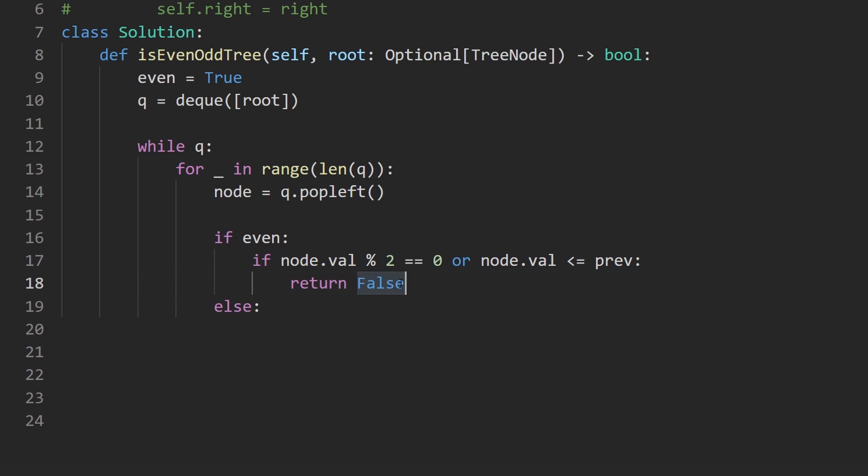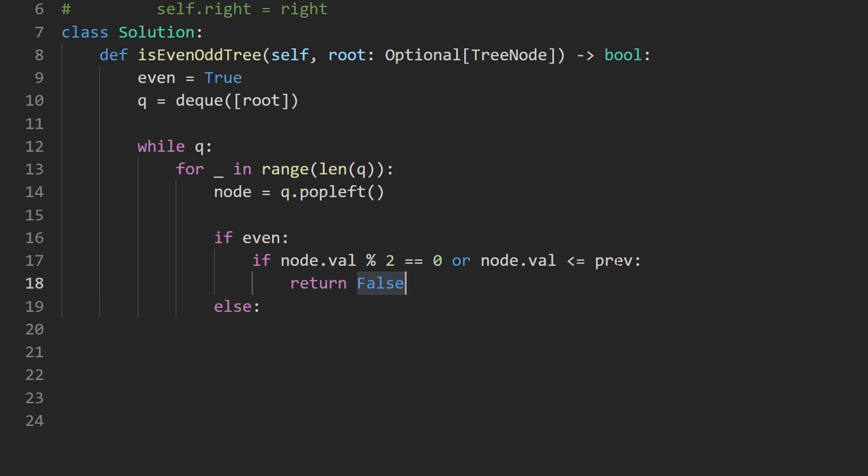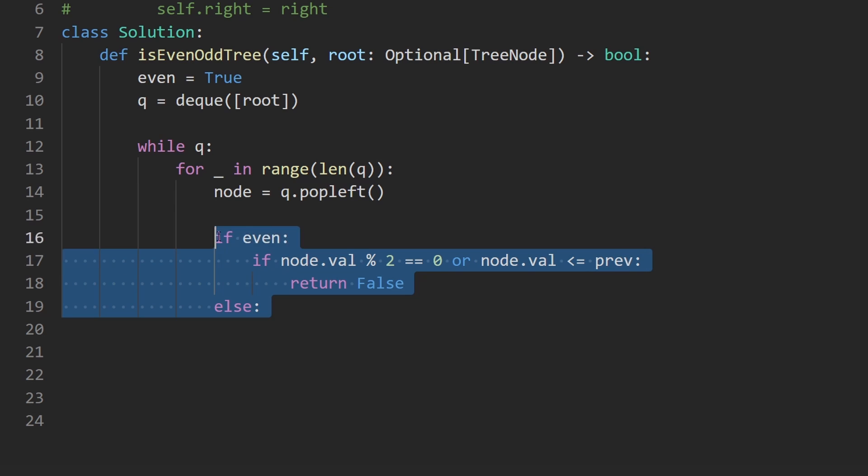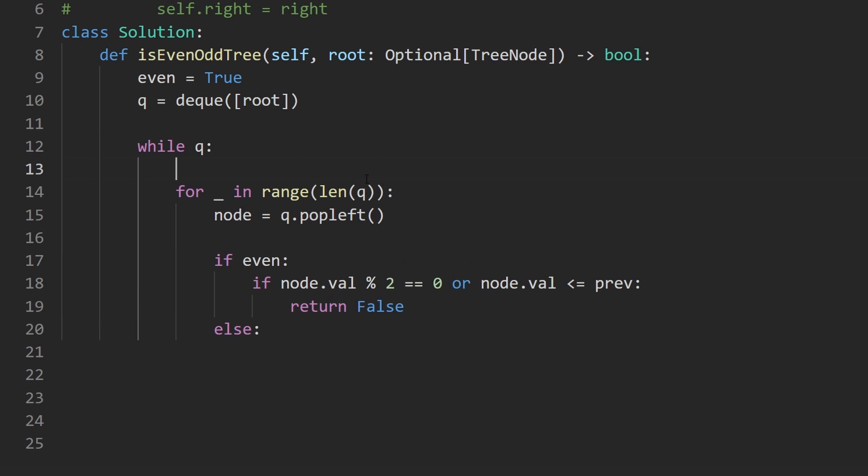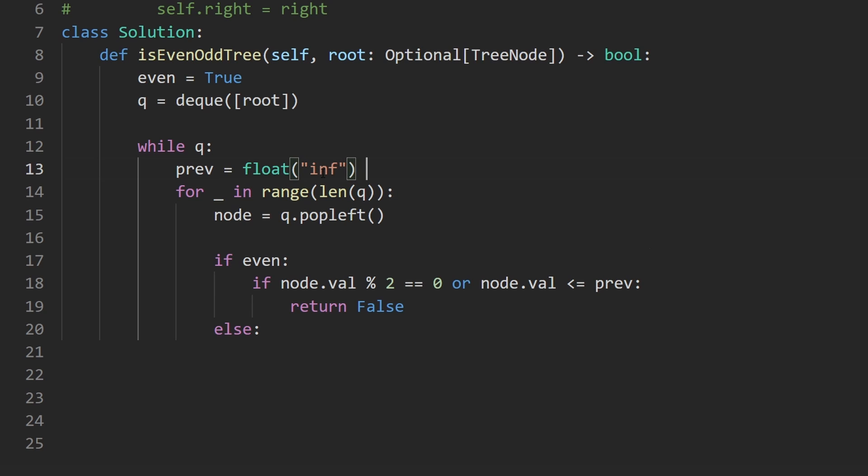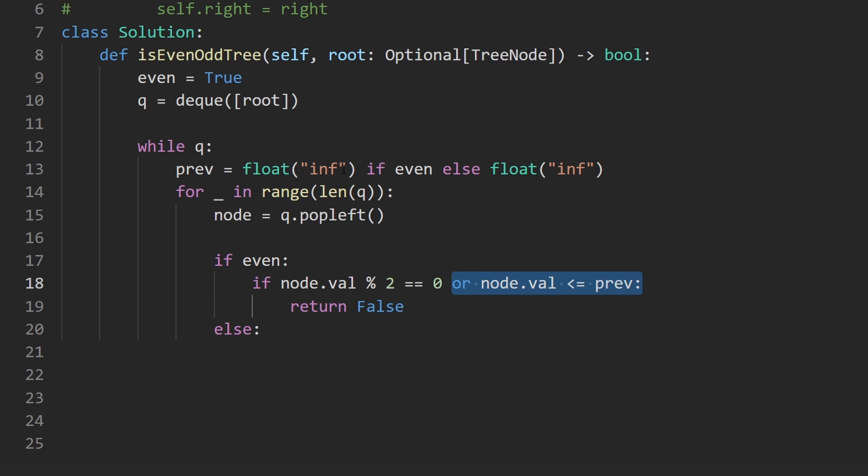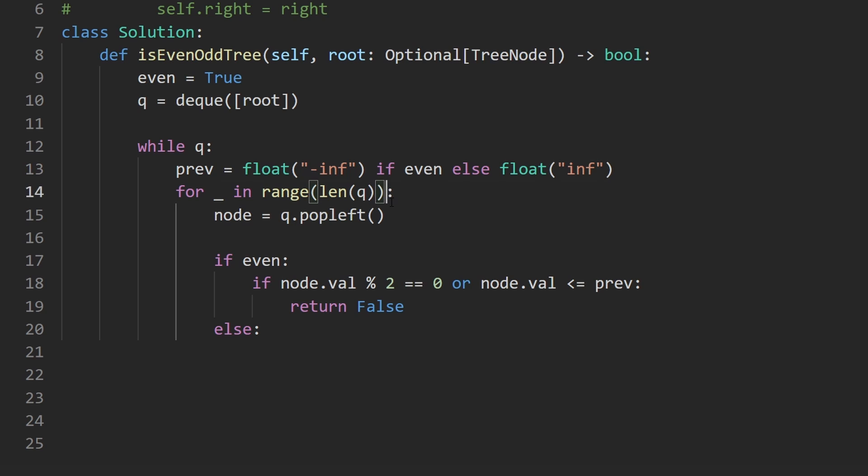Now one thing we haven't declared is the previous value, and that's going to depend on whether it's even or odd, but we don't want to have to declare it in here every single time. We want to do it before we even go through the level. So we would do this. So previous is going to be set to negative infinity if we are at an even level. Otherwise, we're going to set it to positive infinity because when we're even, we want to be in strictly increasing order and negative infinity will guarantee that. And I forgot the negative sign, so let me add it before I forget. Otherwise, we're going to do the opposite.